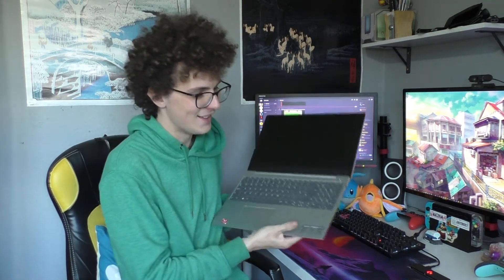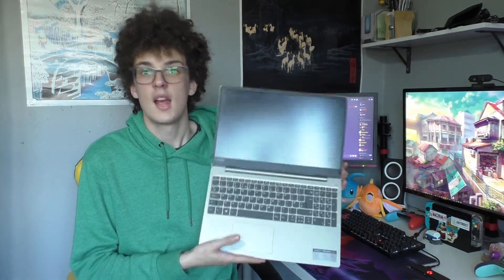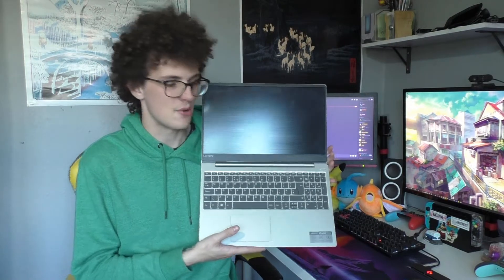So it's got a Ryzen 3 2200U, it has Vega 3 graphics, which is quite nice, 4GB of on-board memory, and it's got a 1920x1080p screen apparently as well, even though I don't think it actually is. If you look at it properly, it's like 900p or something.